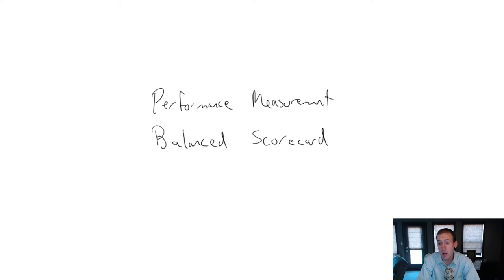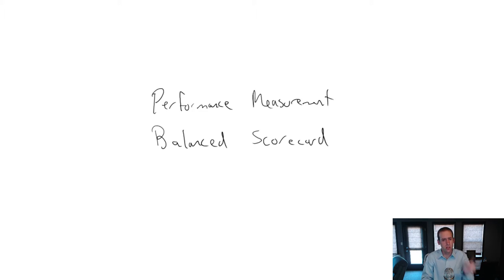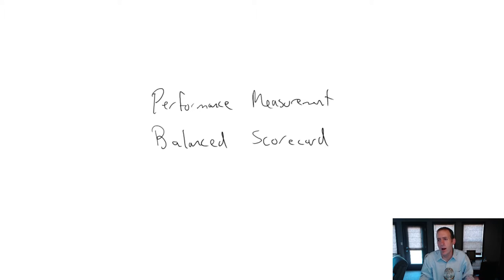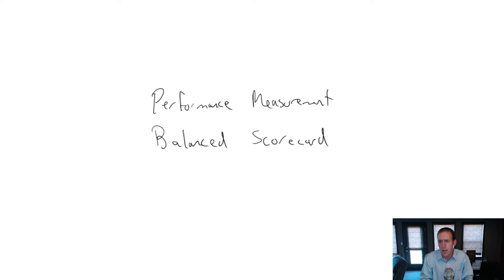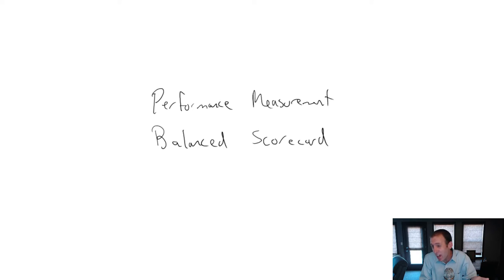In our previous video, we introduced the idea of market measures and accounting measures for performance. We call those summary measures. They were just one thing. If we measure this one thing, that's a good way to review how a company or a division is doing. It's definitely widely used because it's cheap, quick, easy, and it generally works pretty well.